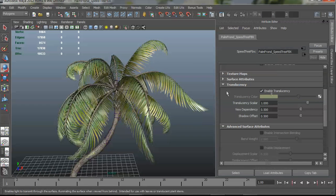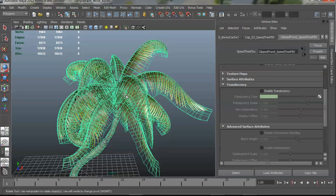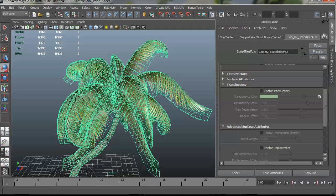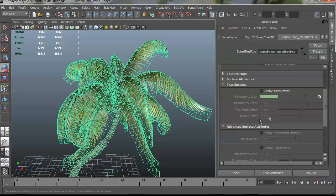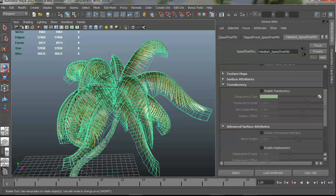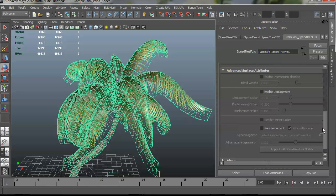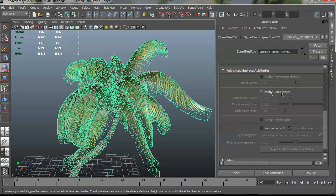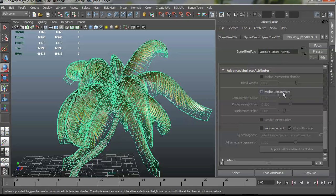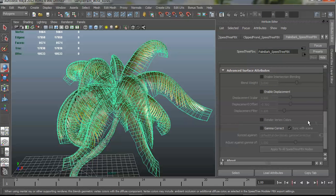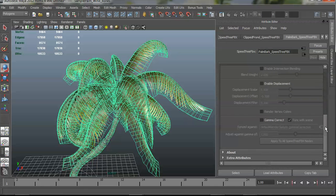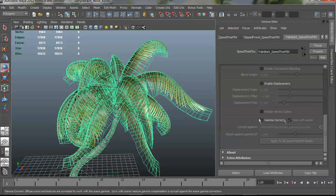Translucency is automatically turned on for certain materials if it detects that it should have a translucent effect, which is when light shines through it, you can see the light on the other side. And past that we have some more advanced surface attributes. We sync displacement. You can render vertex colors if your renderer supports it and gamma correction as well if your renderer supports it.